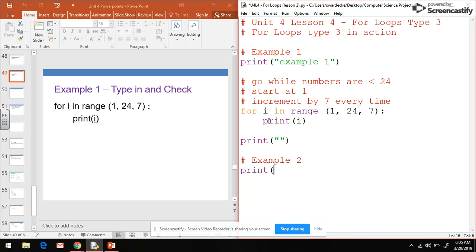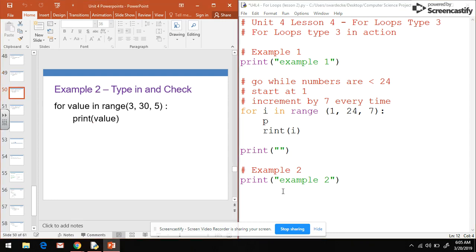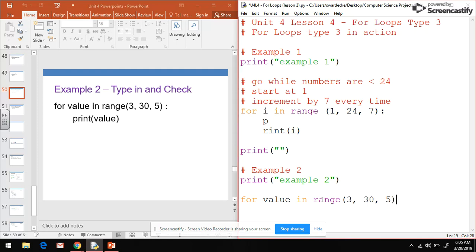I'm going to print example 2 to the screen to start, and then we're going to type in example 2 so we can see it in action. We have for value - notice I can call i whatever I'd like, it doesn't need to be i. In this case I'm calling it value. So I have for value in range and I have 3, 30, 5, and we print the value to the screen.